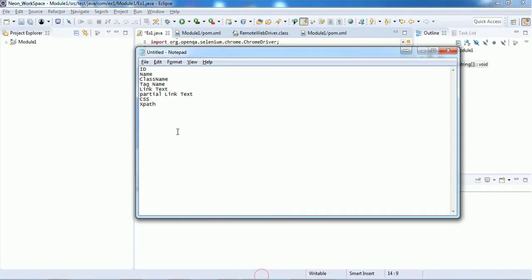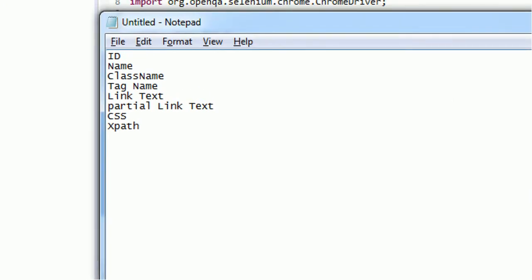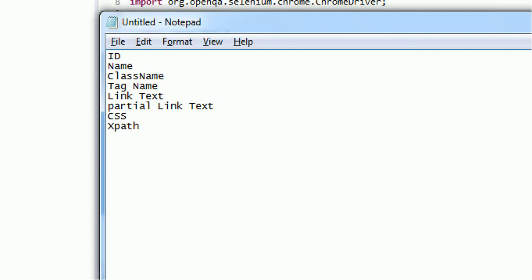These are all the locators available in Selenium: id, name, class name, tag name, link text, partial link text, CSS, and finally xpath.